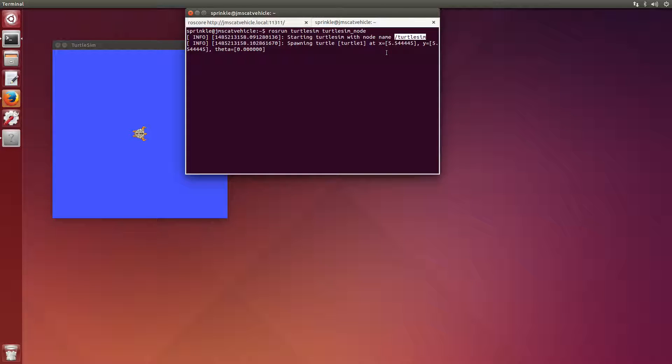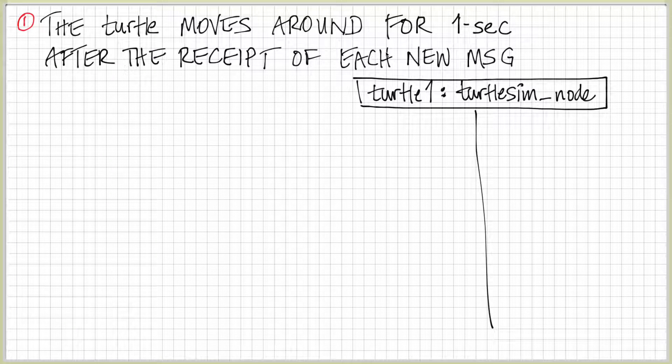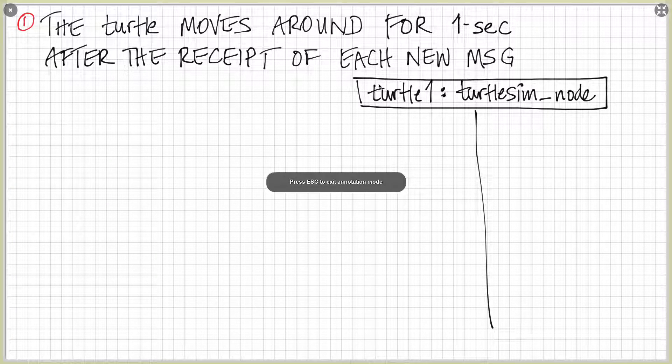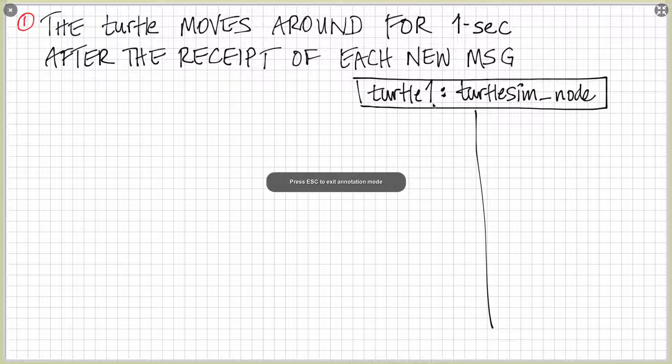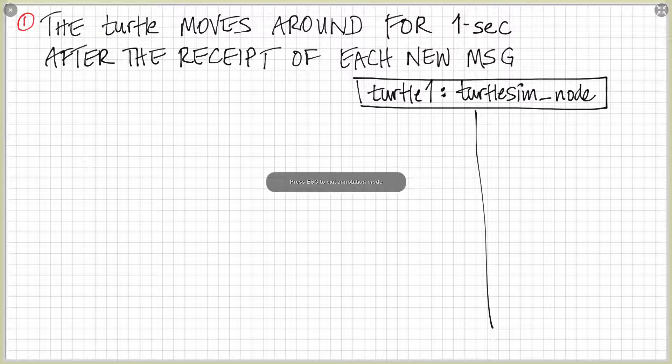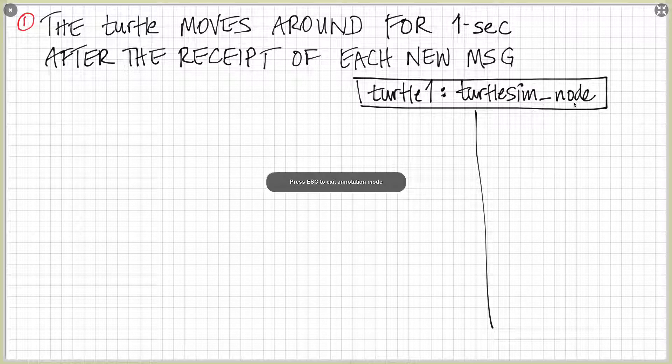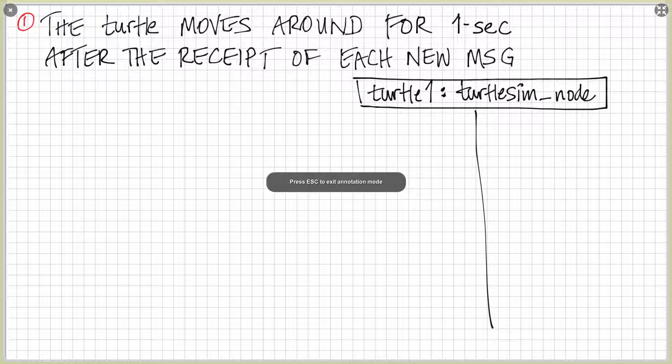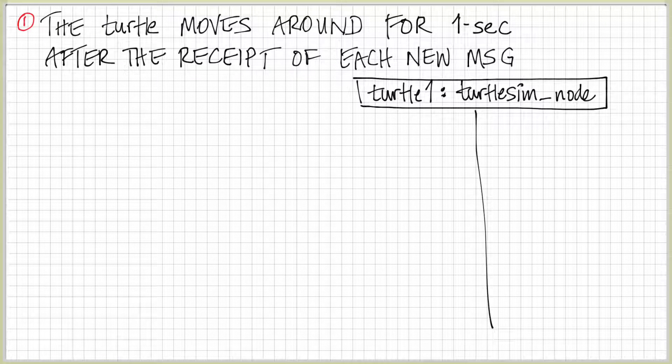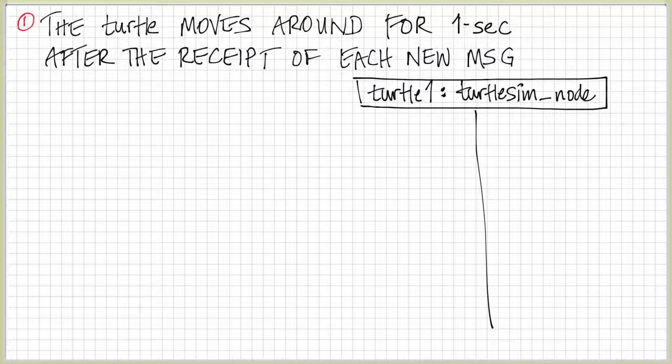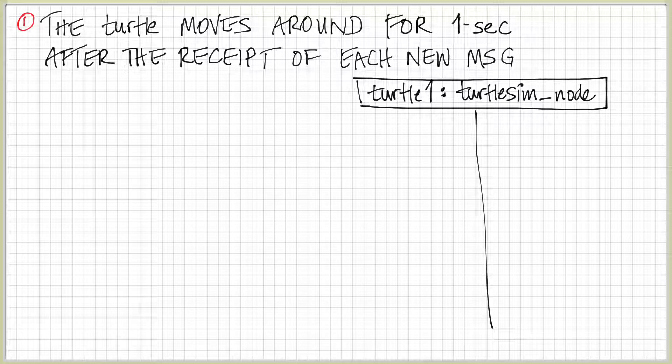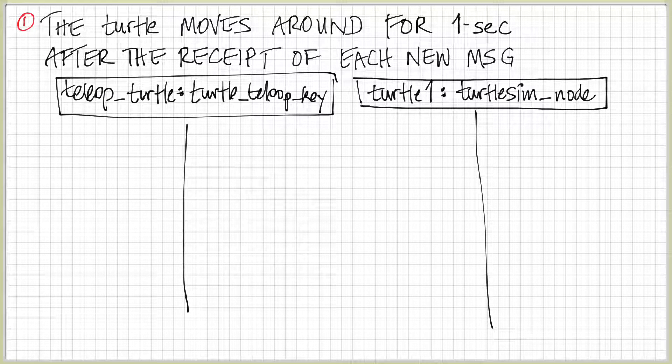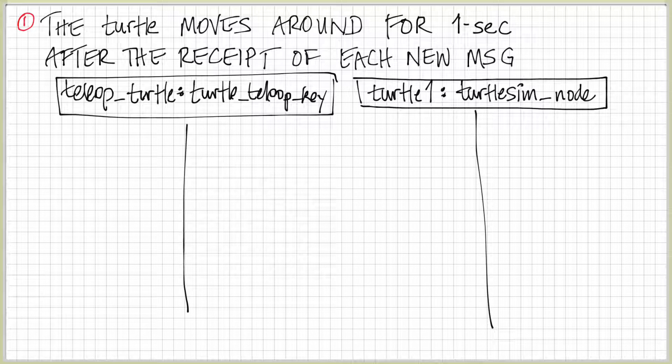I've described this in my image here that turtle one is the name that I'm actually using as the name of the node. Because this describes the topic on which you should be providing things. And turtlesim_node, this prescribes what the type of the node is. So it's a type turtlesim_node, but the name of the node is turtle one. How can I make things move around? I can send messages to my turtlesim node to make it move around. And I'm going to do that through the turtle_teleop_key, which is the name of a different kind of node. And I think it's going to be called teleop_turtle.